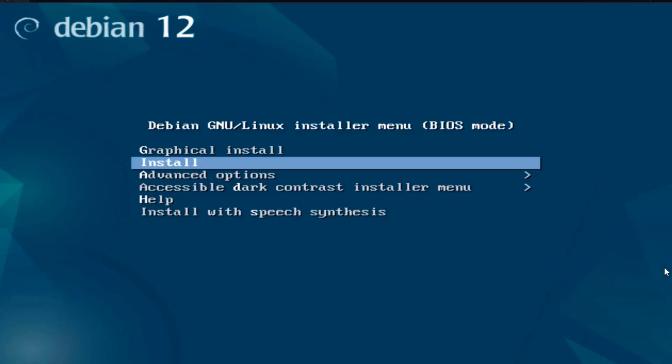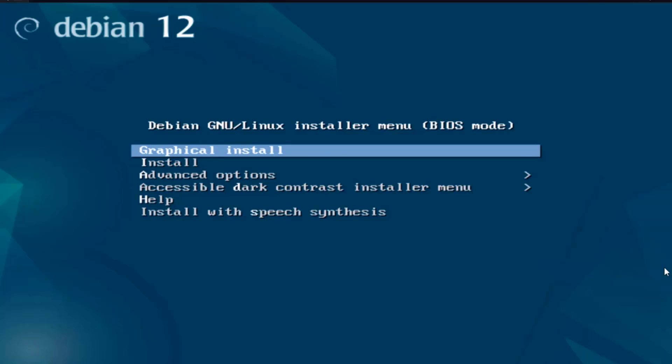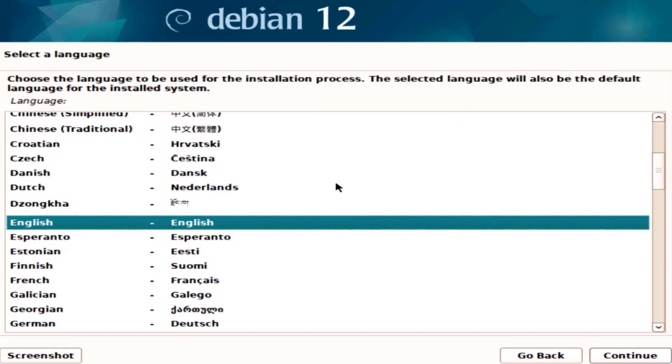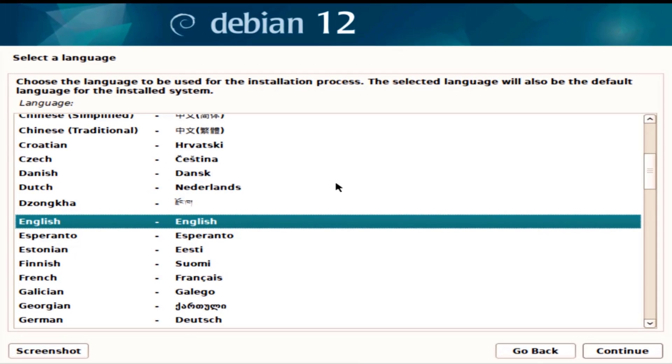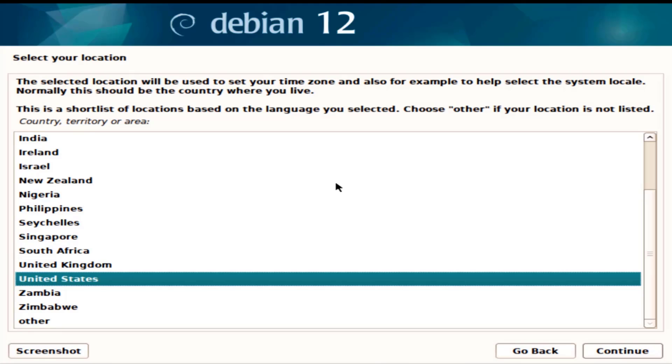This is Debian 12.7 and I'm going to be installing this on a desktop computer. I'll select graphical install here. I'll choose English, I'll select United States.